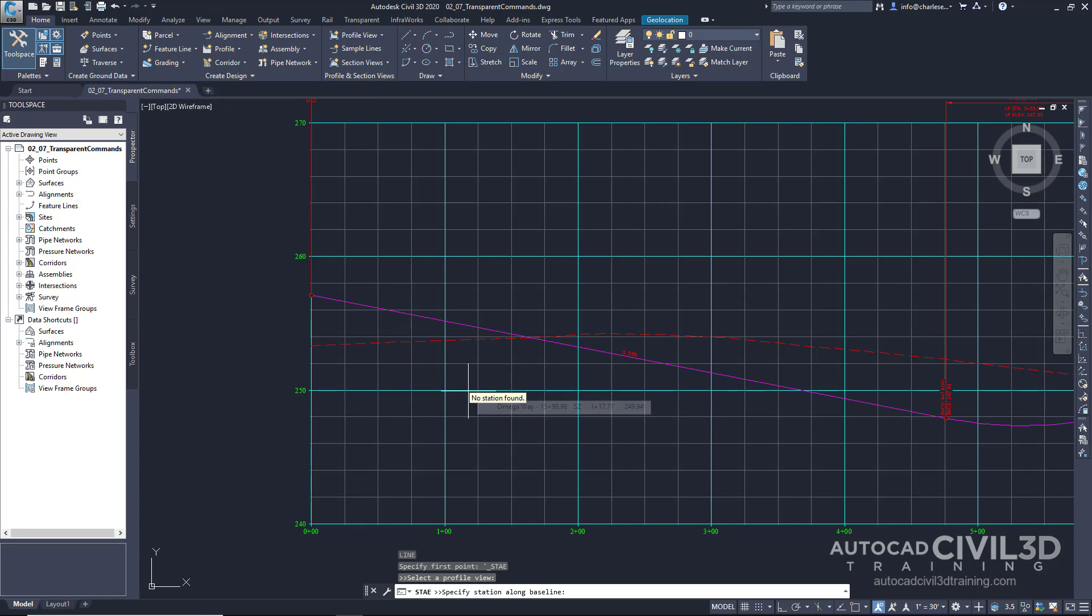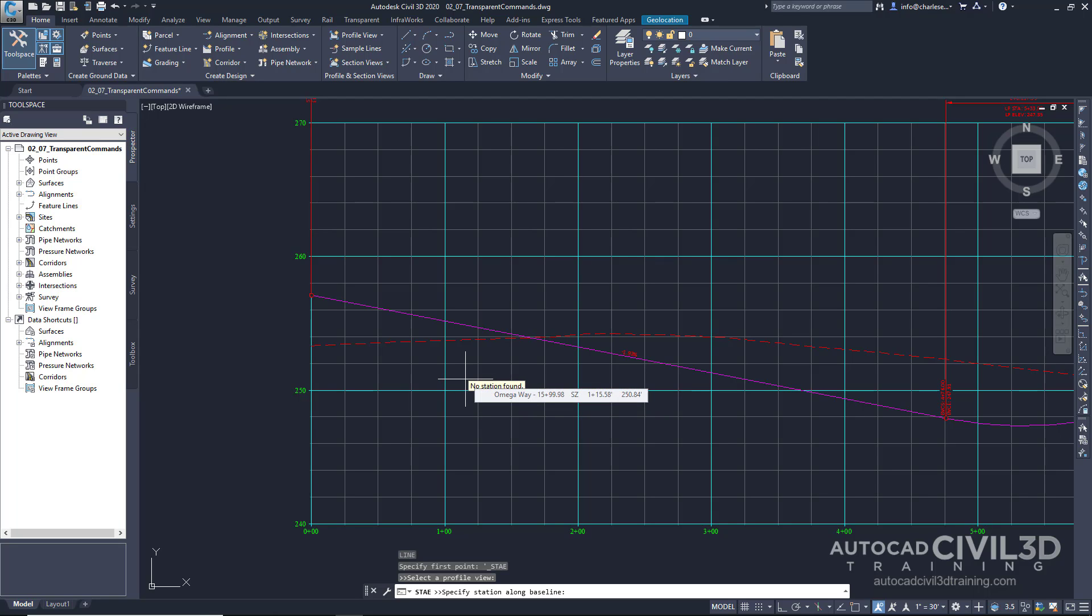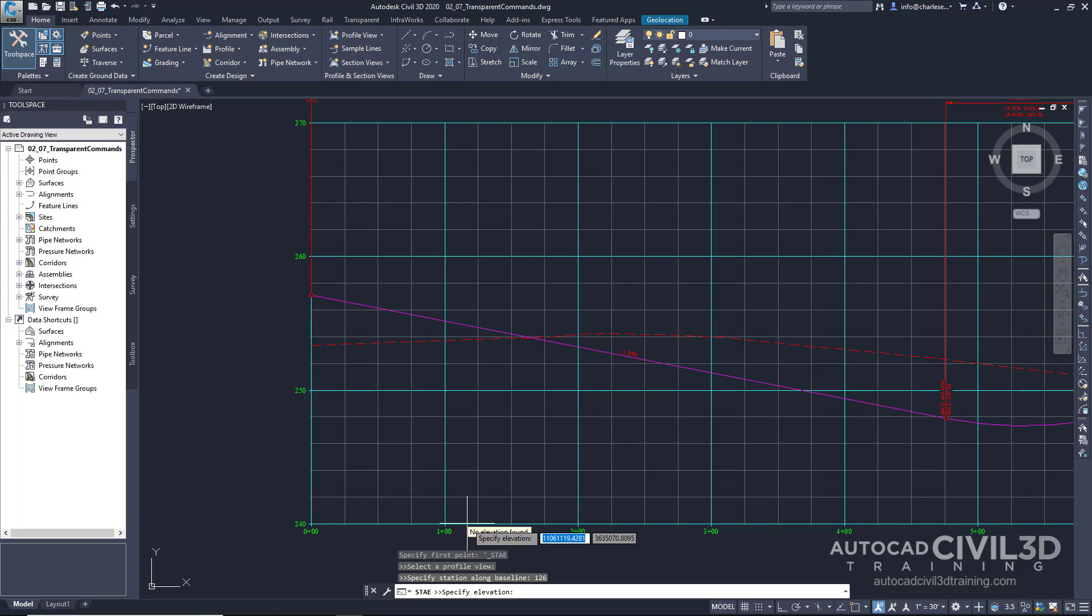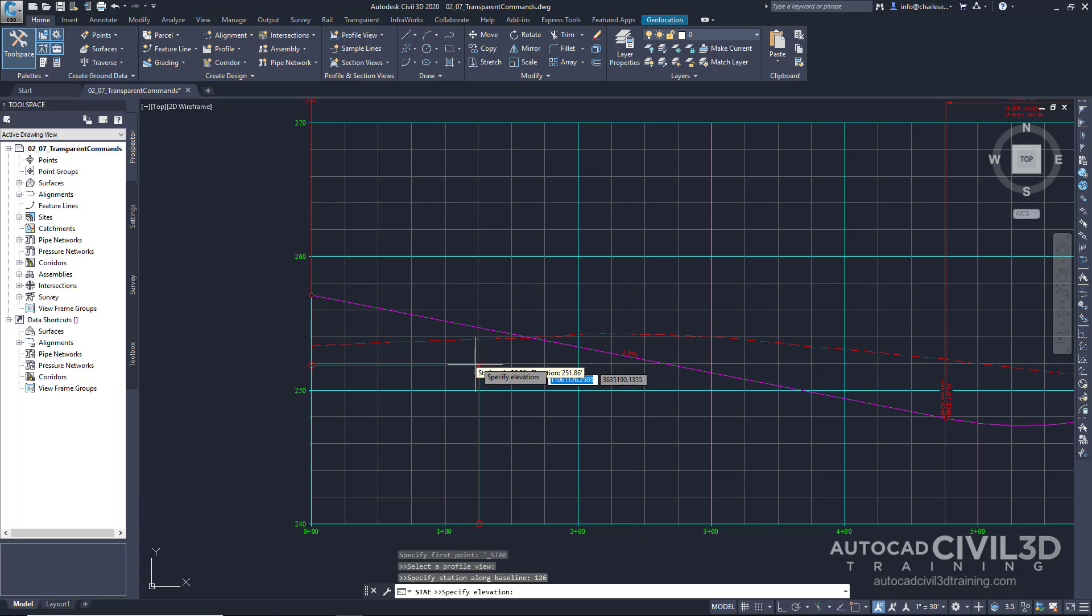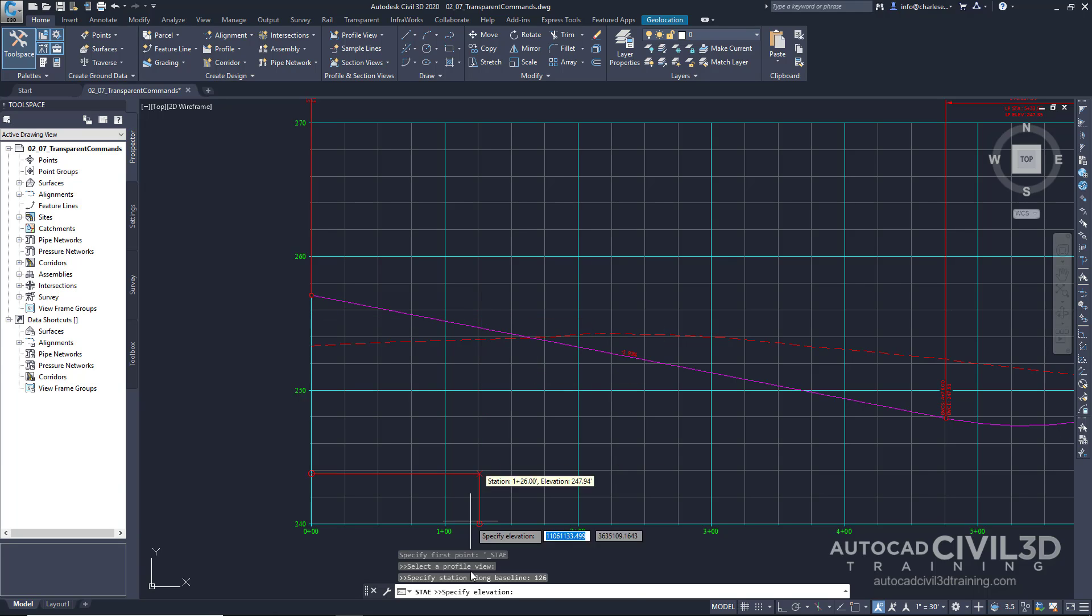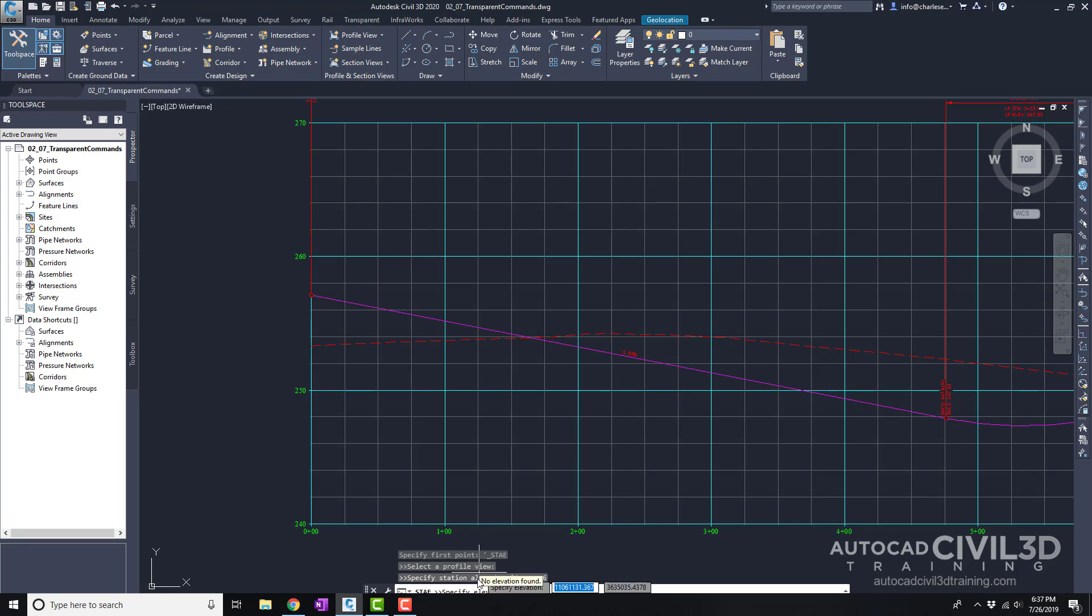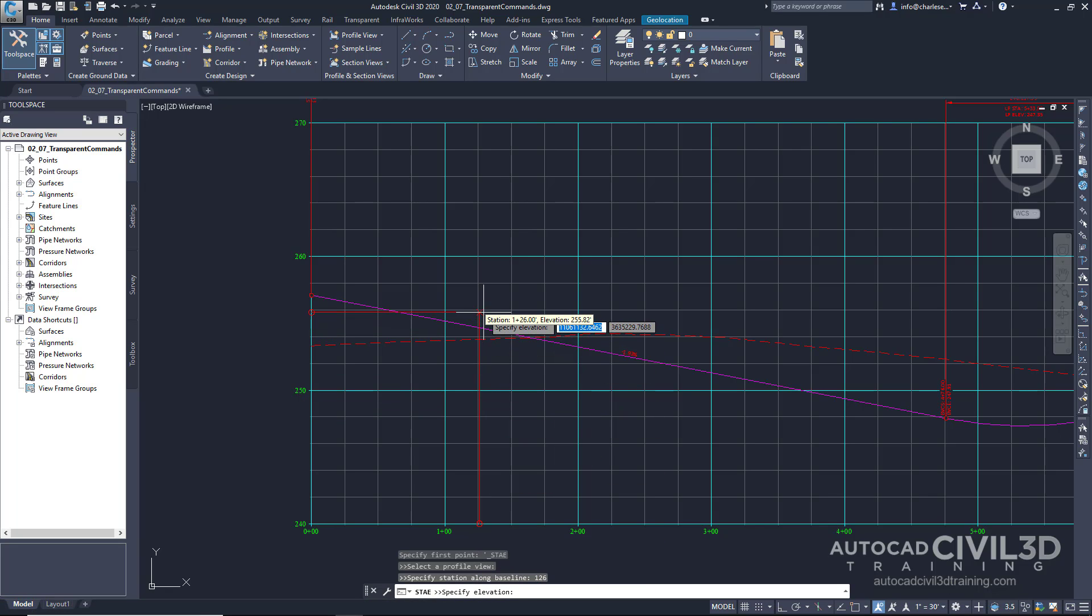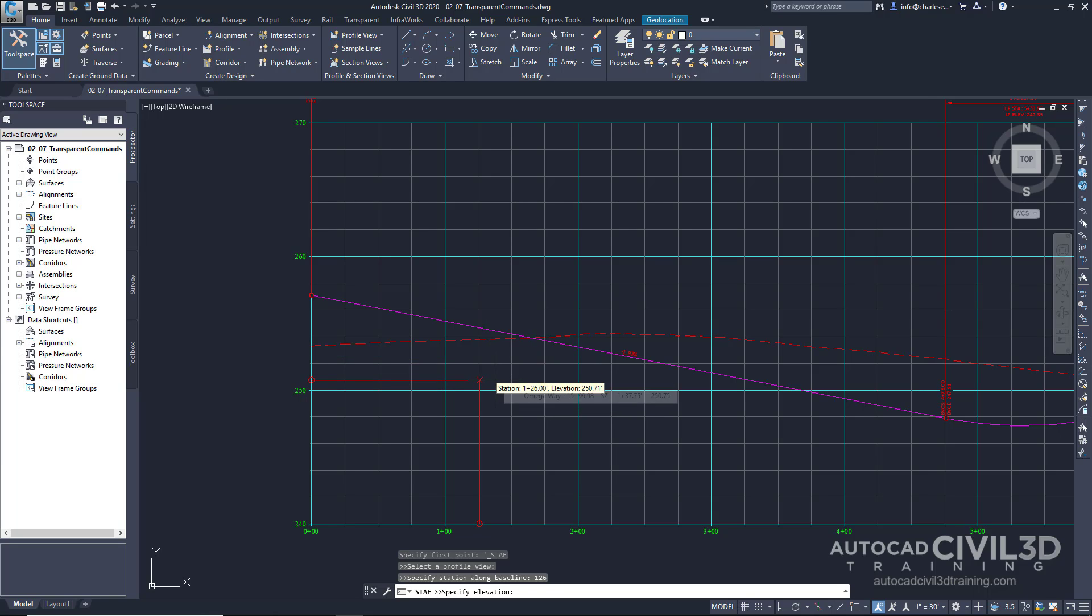And then it asks to specify a station along the baseline. So what I'm going to do is I'm going to type in 126. And you see how it snaps to station 126. Now, if I want to just arbitrarily type in an elevation, it asks to specify an elevation right here. If I want to type in, let's say, 250.